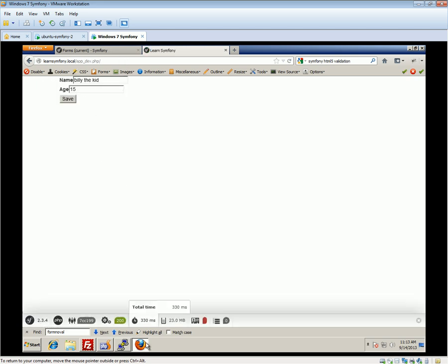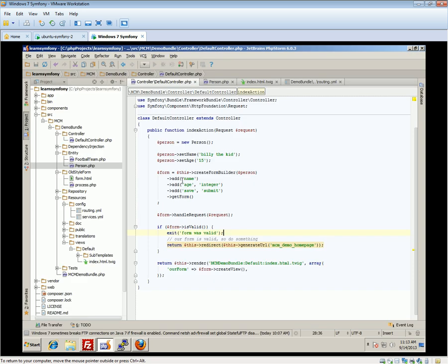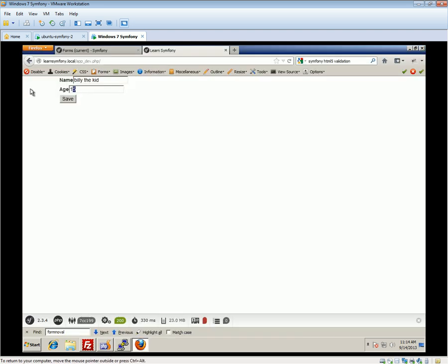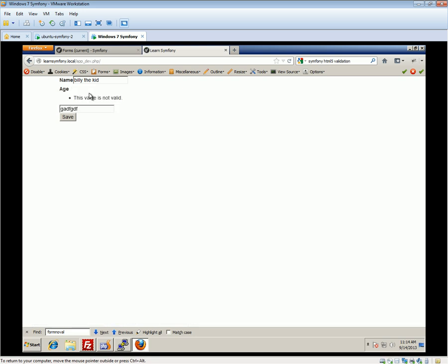Because we've told Symfony to use an integer type for the age field, if we try to type text into the number field, it's going to tell us it's invalid. This is back-end form validation, not front-end. One thing we can do is pass in a third parameter as an array — for example, setting 'required' to false. You can find these options in the Symfony reference under form field types. By default, required is true; we're saying we want it to be false, so we don't require that field.